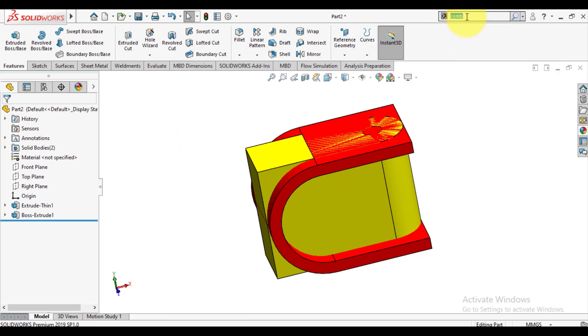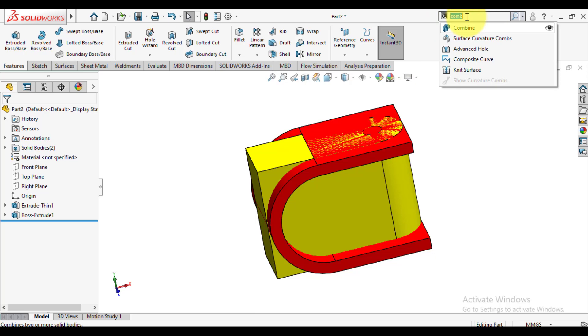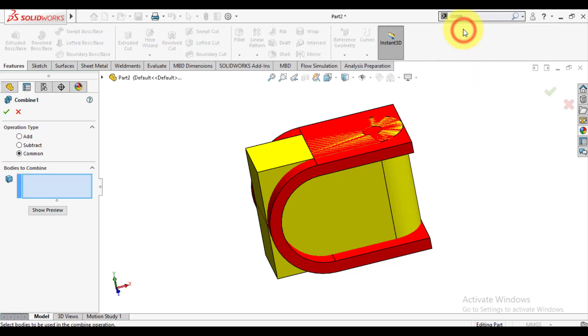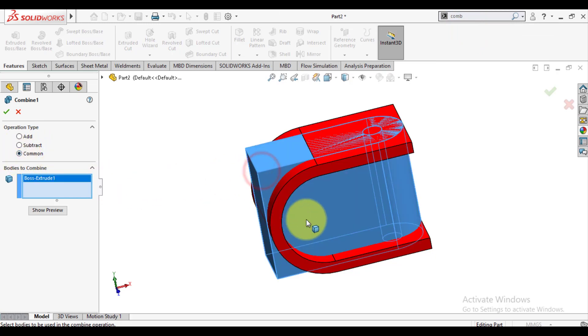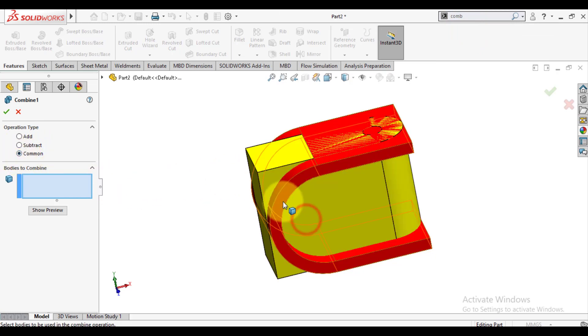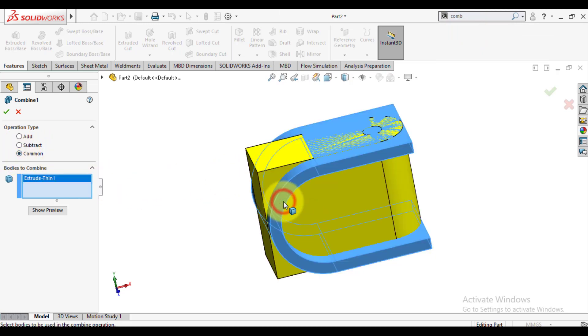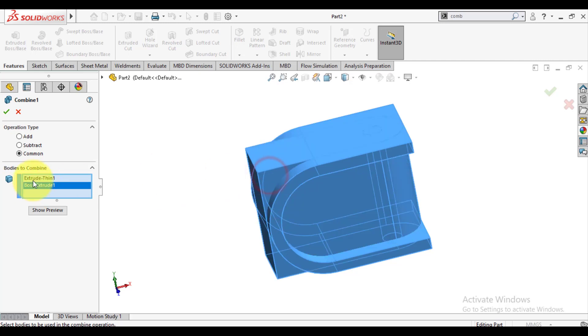Select combine feature to make body intersections of both bodies. Select combine feature and select common option. And select these both bodies, body 1 and body 2. Click OK.